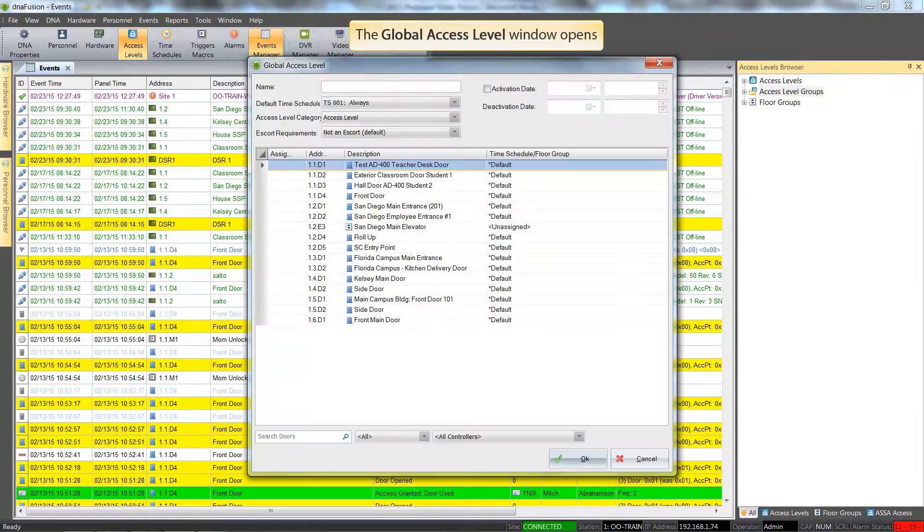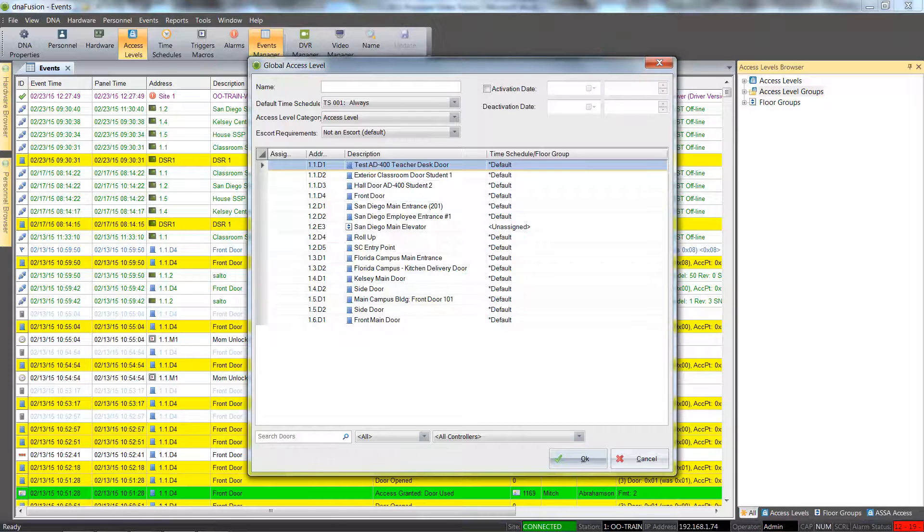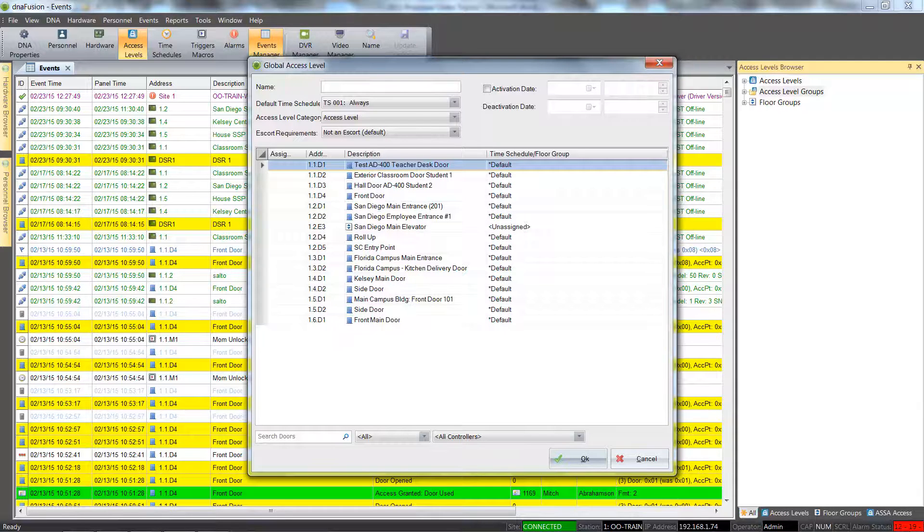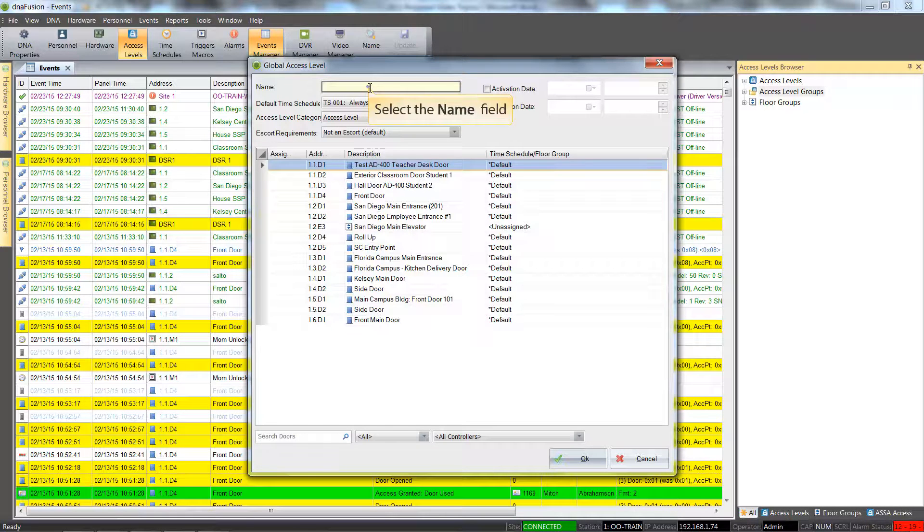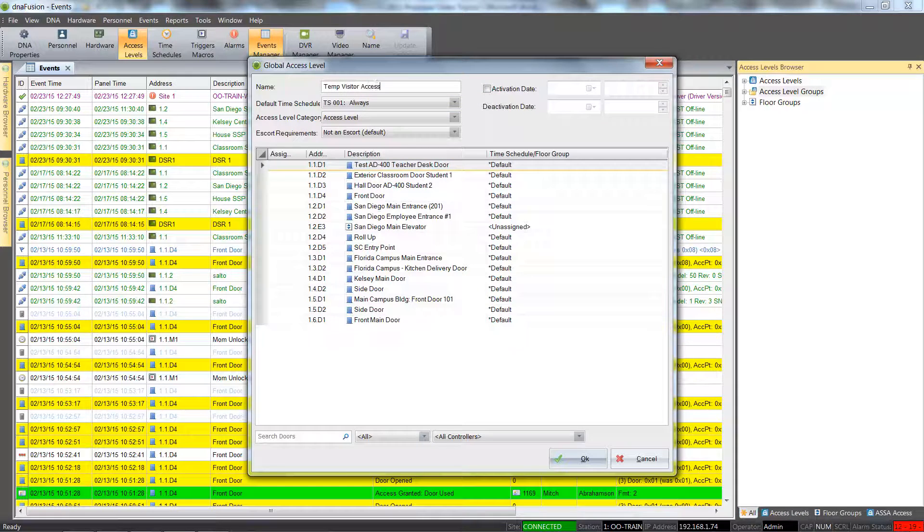Once the global access level dialog opens, we can start configuring the access level. We will enter a good description for our access level in the description field.